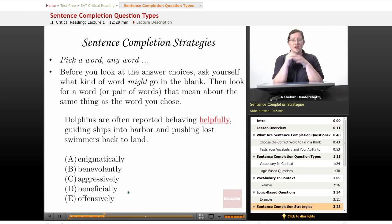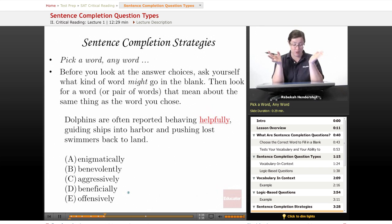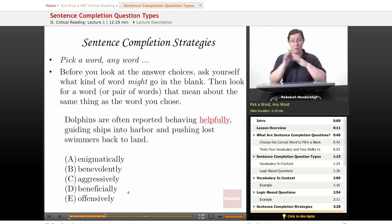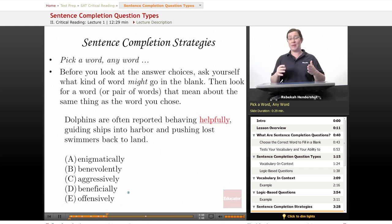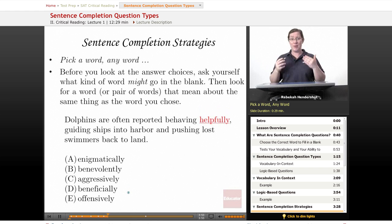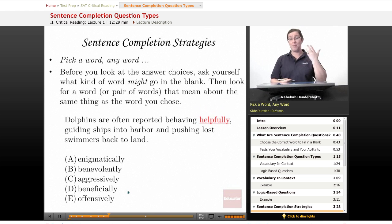Now let's look at a few strategies for tackling these questions. The first I call 'pick a word, any word.' Before you look at the answer choices, ask yourself what kind of word might go in the blank — if you could pick any word in the English language, what would it be? Even if it's a basic or simple word, pick the word that makes the most sense to you. Then look at the list and see if you can find one that matches or means about the same thing as the word you chose.